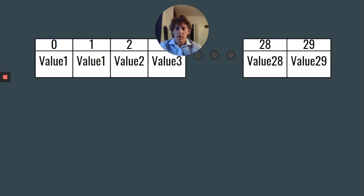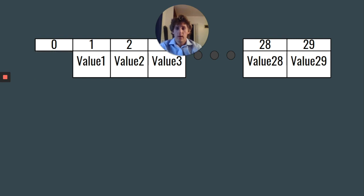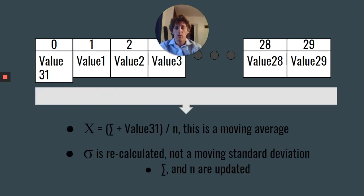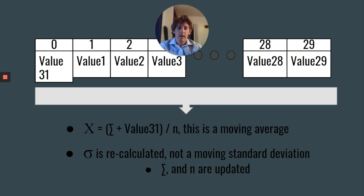Throughout the process, new values are added on and a new average is calculated along with a new standard deviation, and the sum and the counter updated as well.